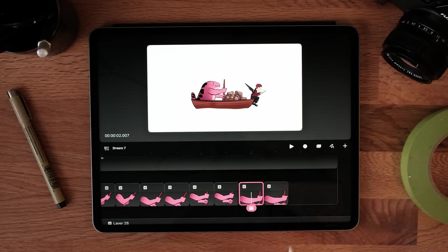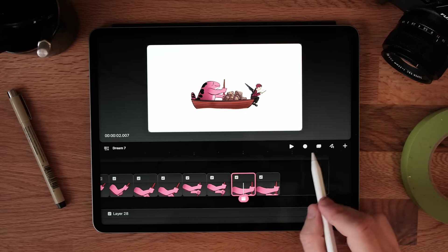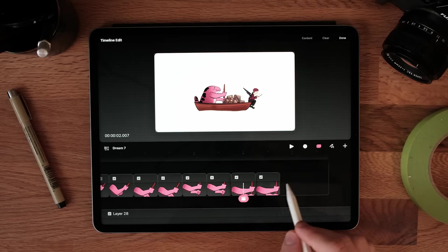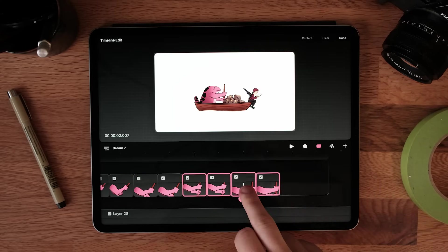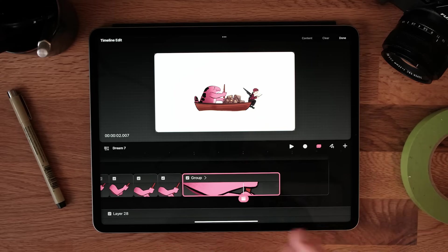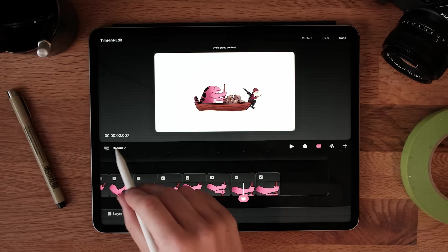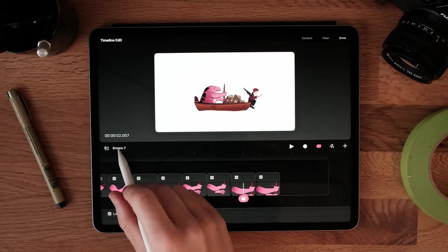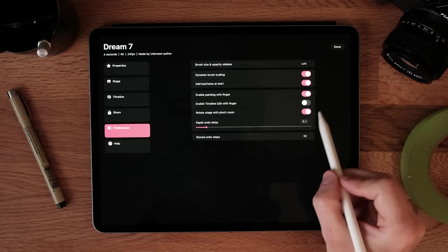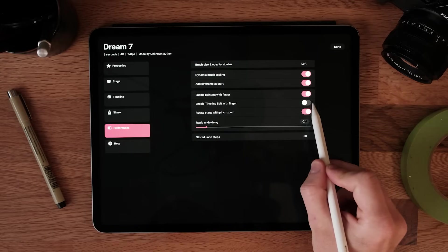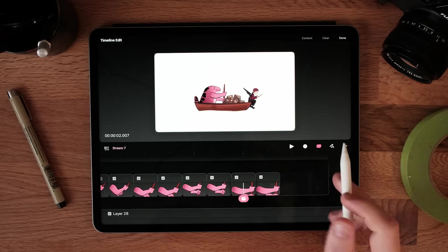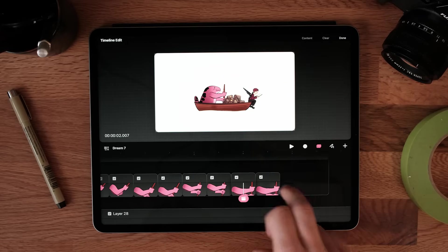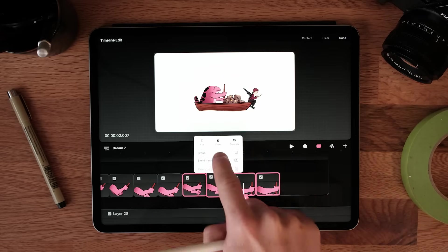The next idea is something that I learned from the commenters in my last video. So thanks to the community for sharing this one. By default, the only way to select and group layers with the timeline edit mode is with your Apple Pencil. But actually, there's a secret setting. In preferences, we can turn on enable timeline edit with finger. And now we can select with our finger and group things.